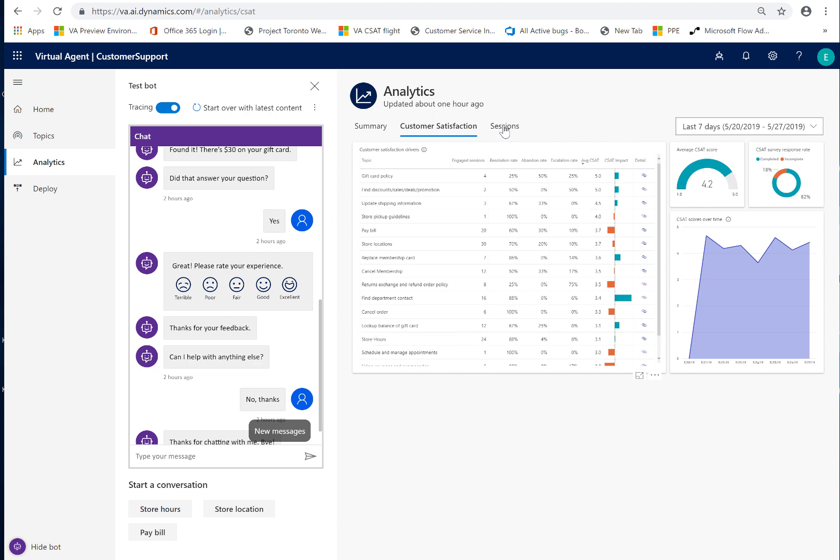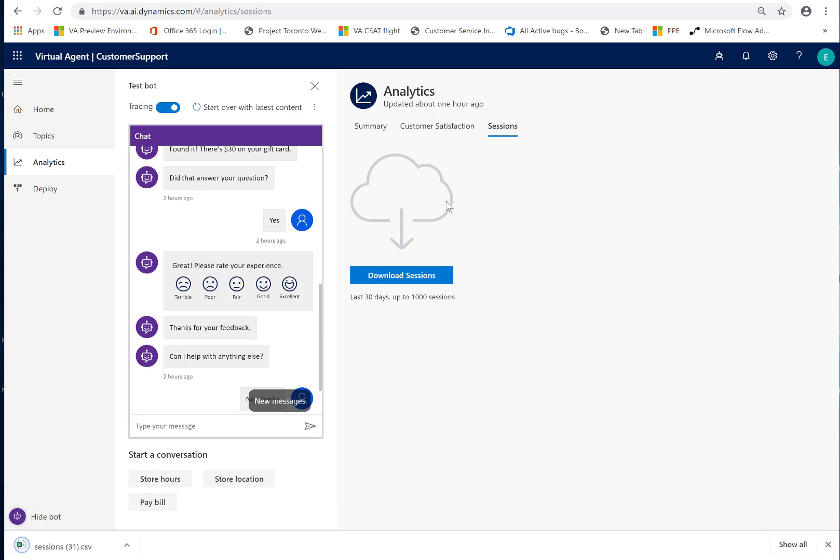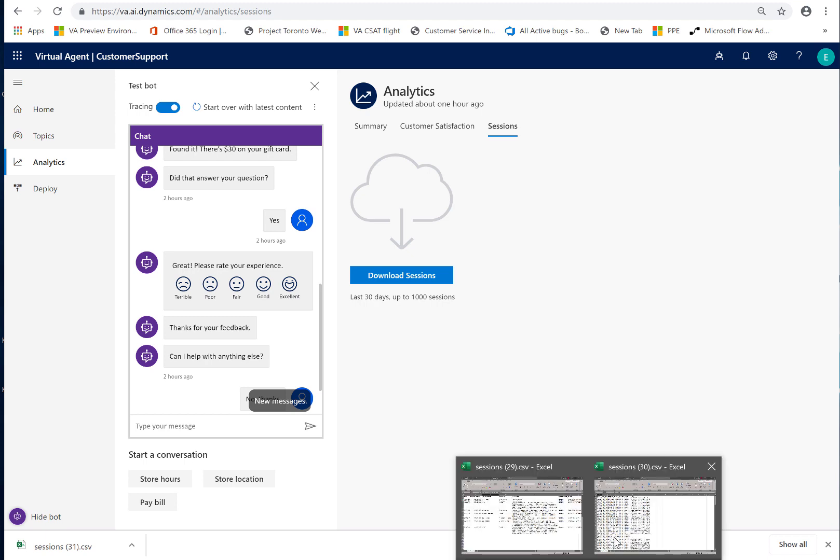And then the next place I would go is the sessions tab and here I would download the sessions. The other thing to say is for the analytics that you saw on these two tabs you have to wait an hour. When you download the sessions, they are available immediately even if you've just created a session like two minutes ago.